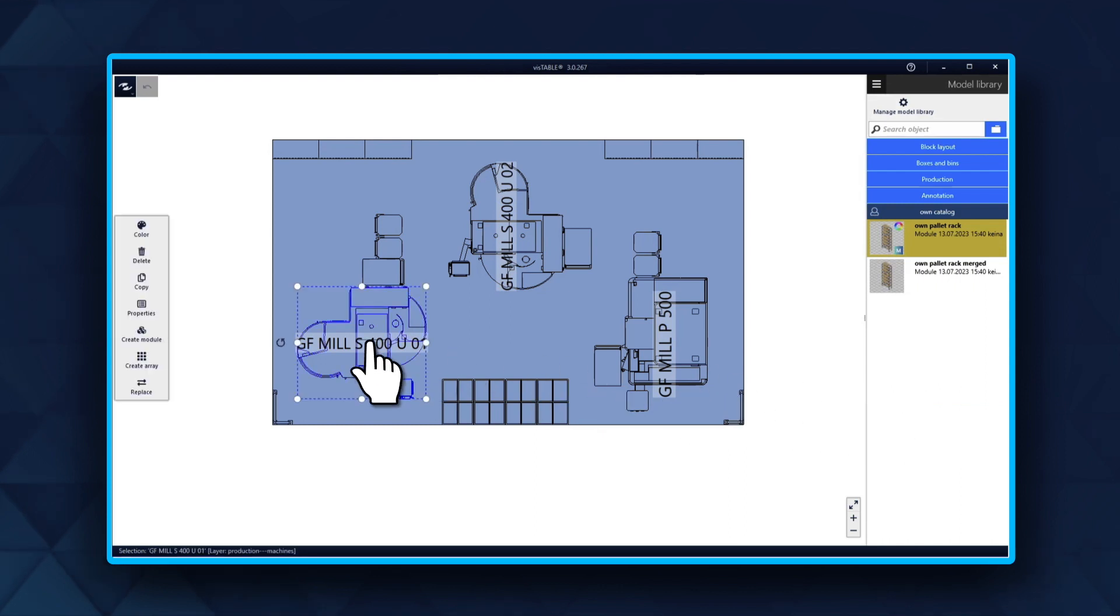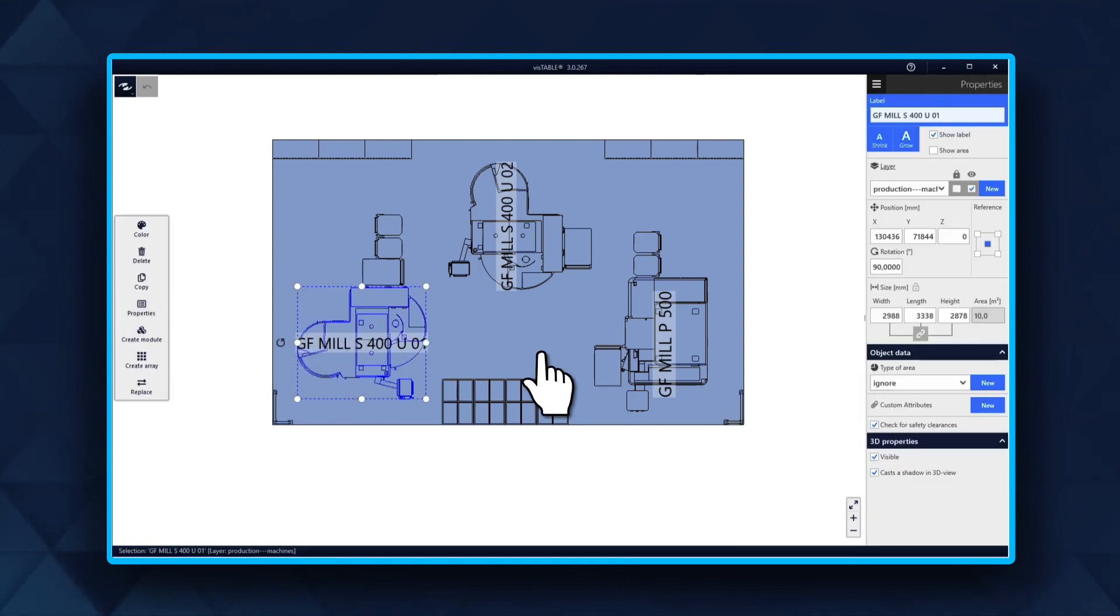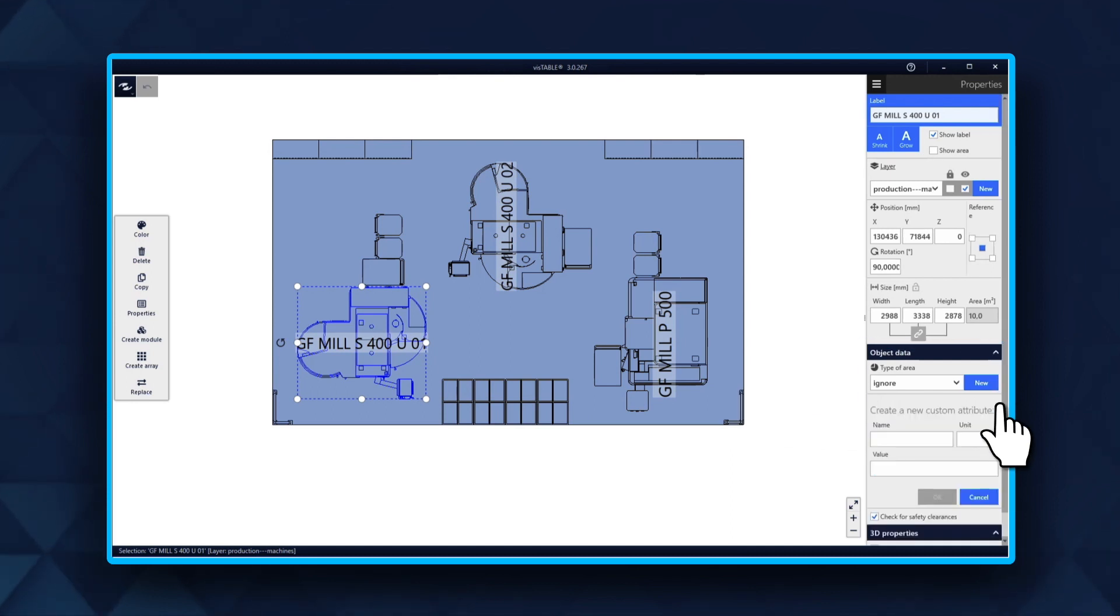Select the object in the layout and click on Properties in the Dynamic menu. Under Object Data, select Custom Attributes and thus create your own object attributes.